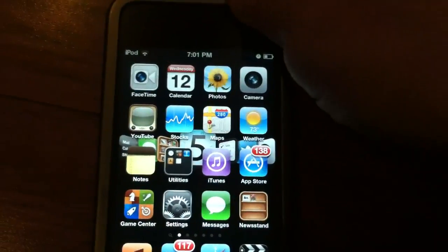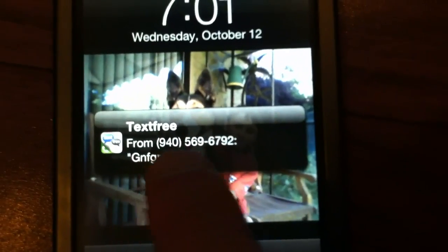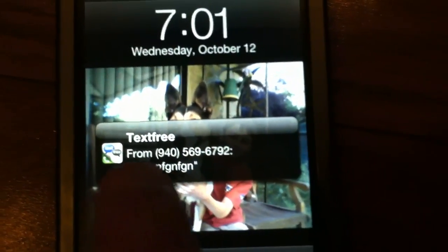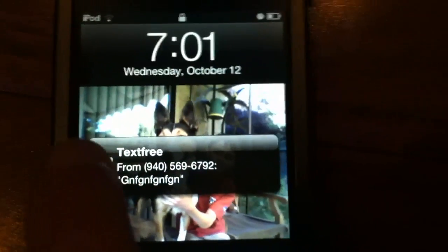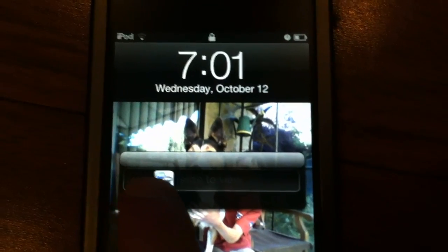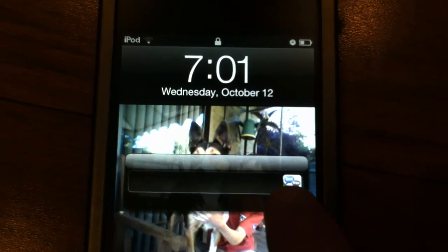Now I'm going to show you the lock screen notifications. So I'll send a random message here — should pop up. As you can see right there, it says from Text Free, from a public number, so don't worry about that, and a random message. And if you want to look at that message or reply, all you have to do is slide the application across, and you're in that application.